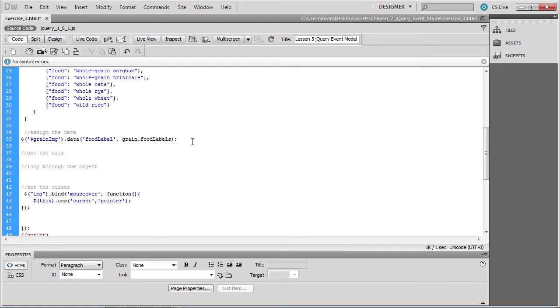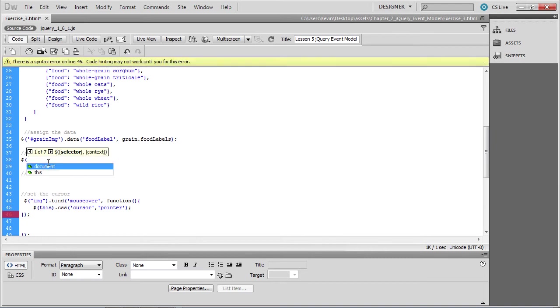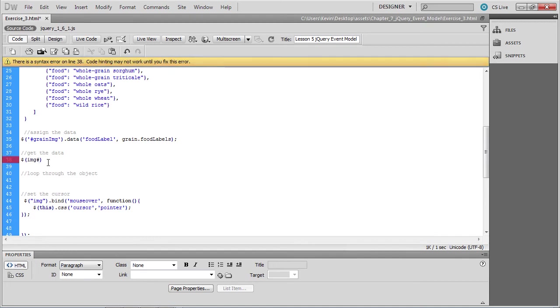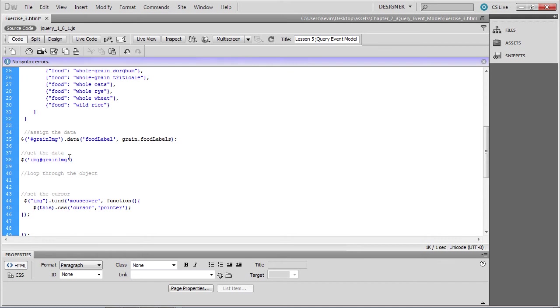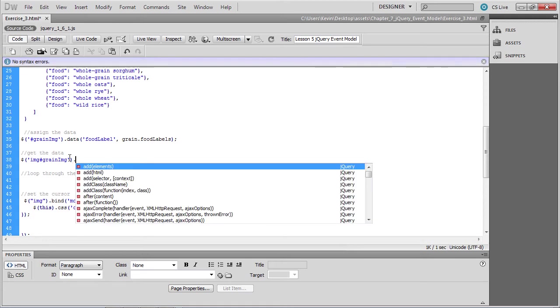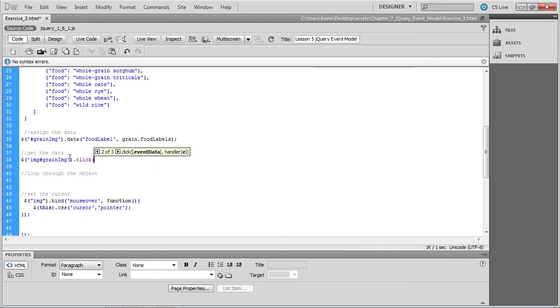Now we want to retrieve the data that we've just assigned. So locate the get the data comment and we'll begin another jQuery function to an image tag whose ID is grain IMG. And then we'll get the data in response to a click of that image. We call the click method and pass the function that will respond to the click.